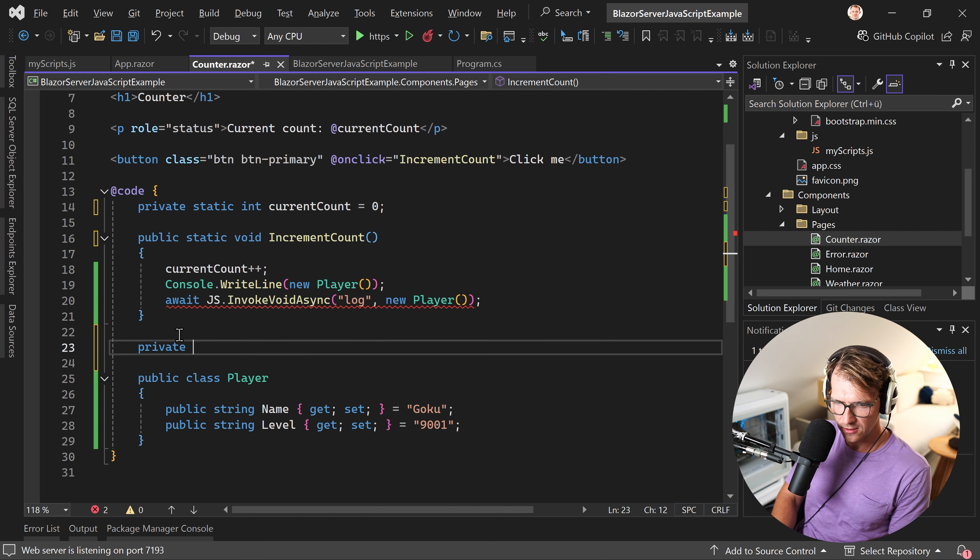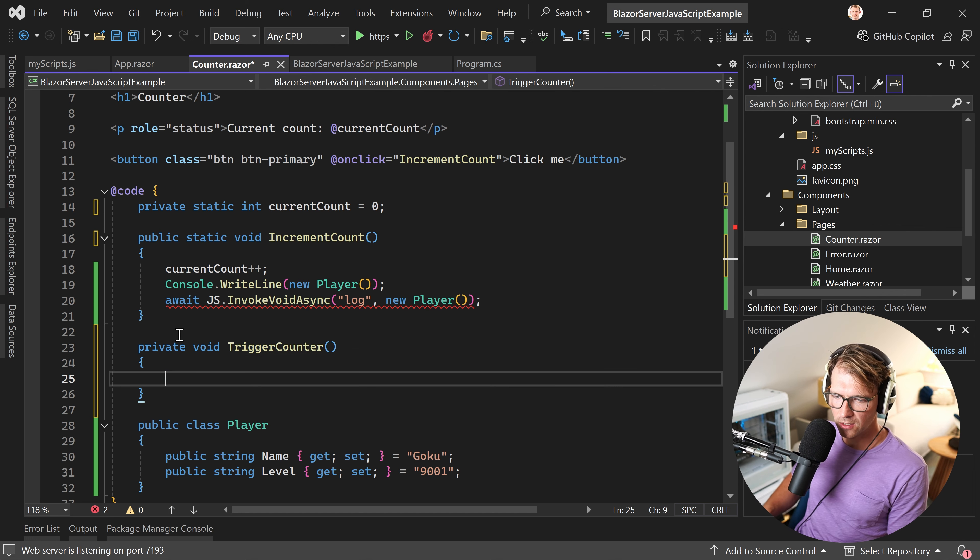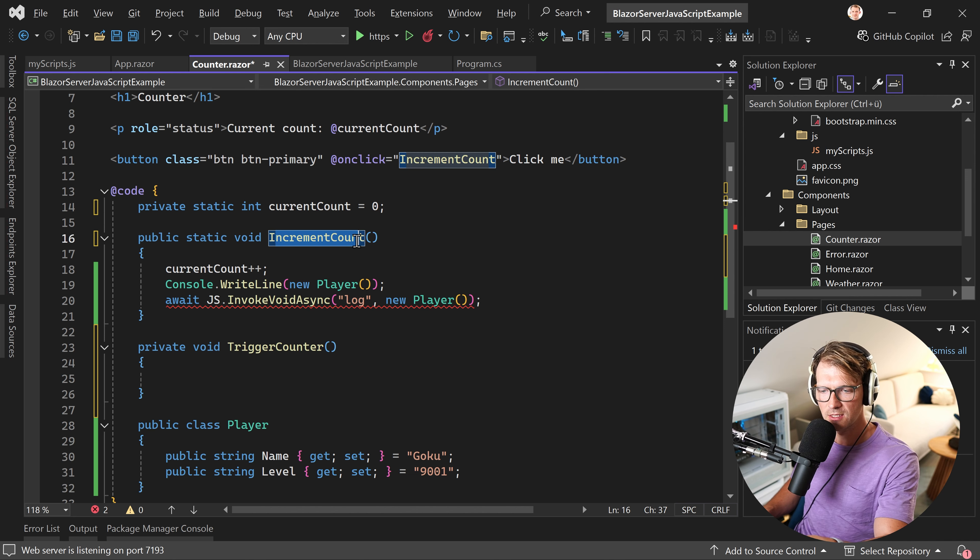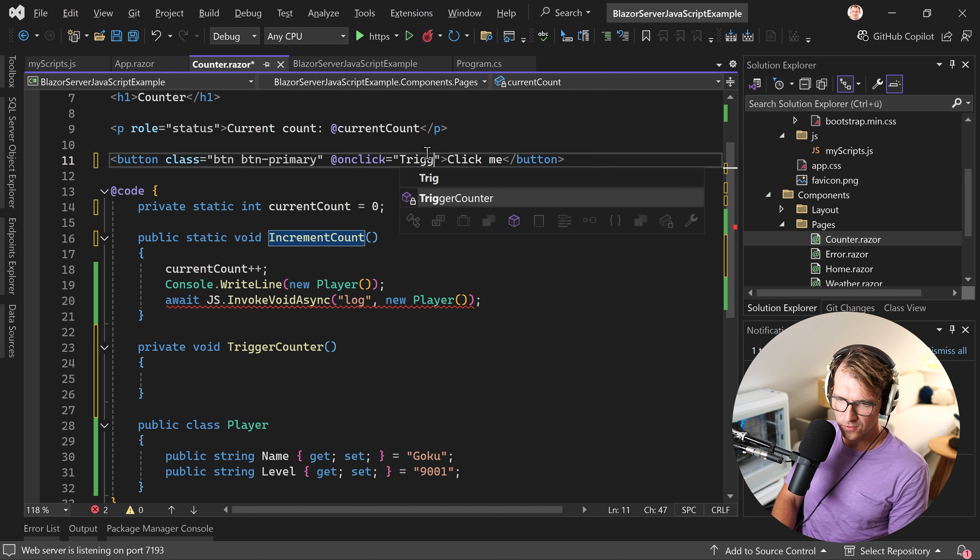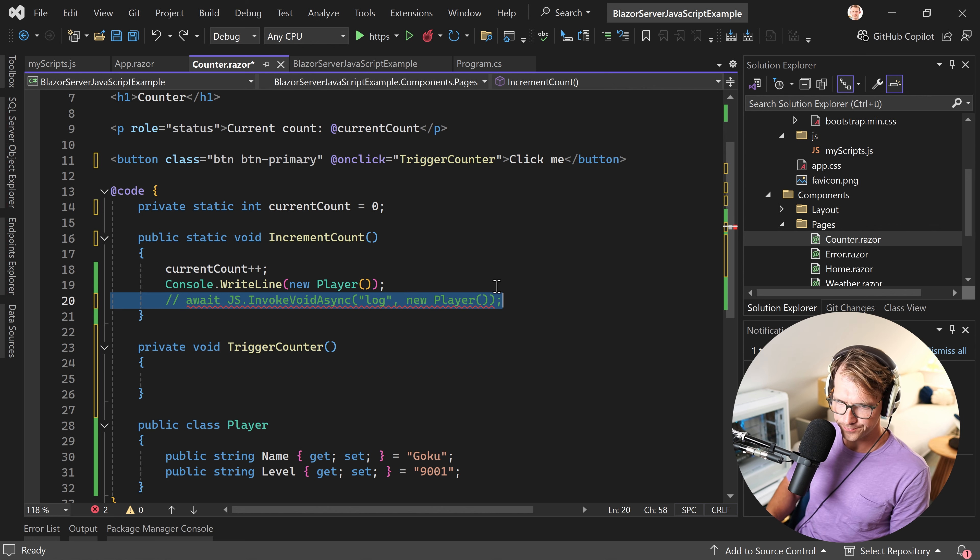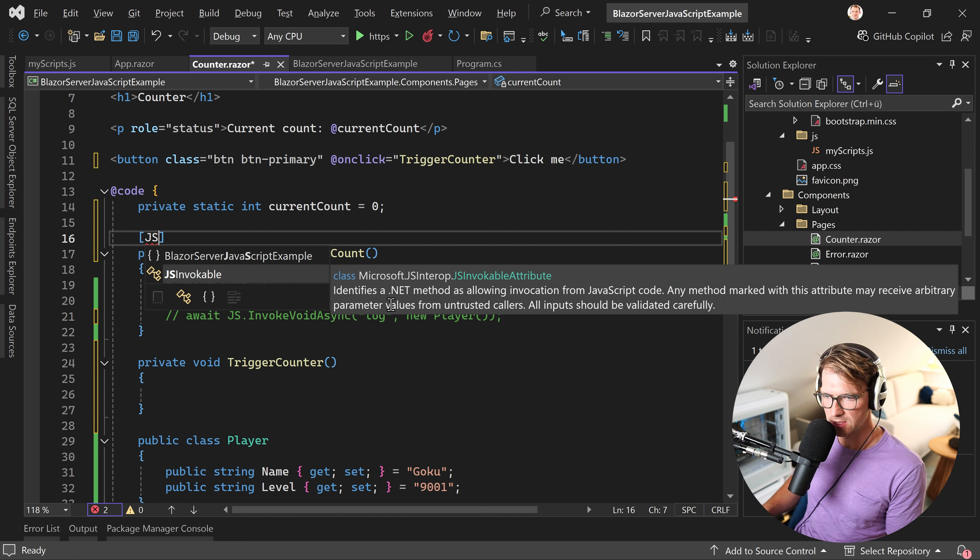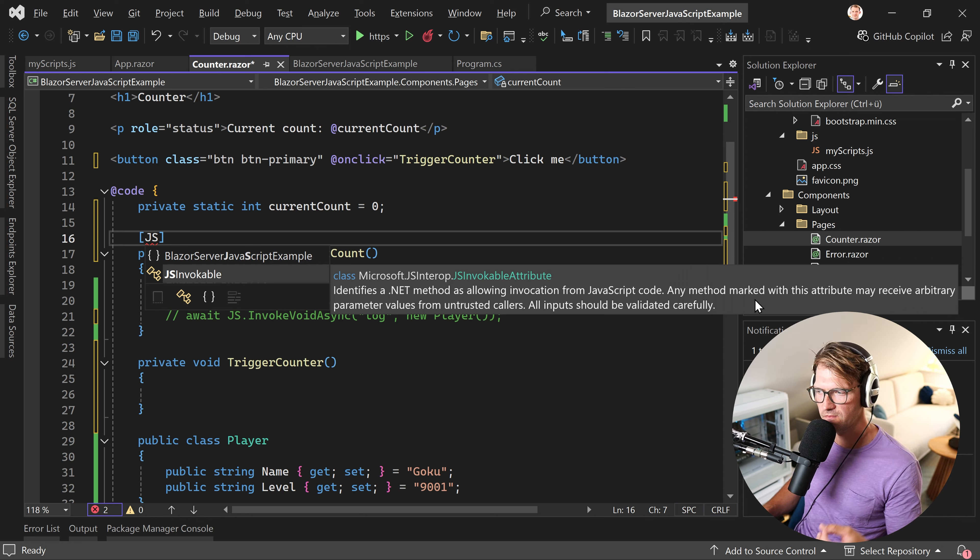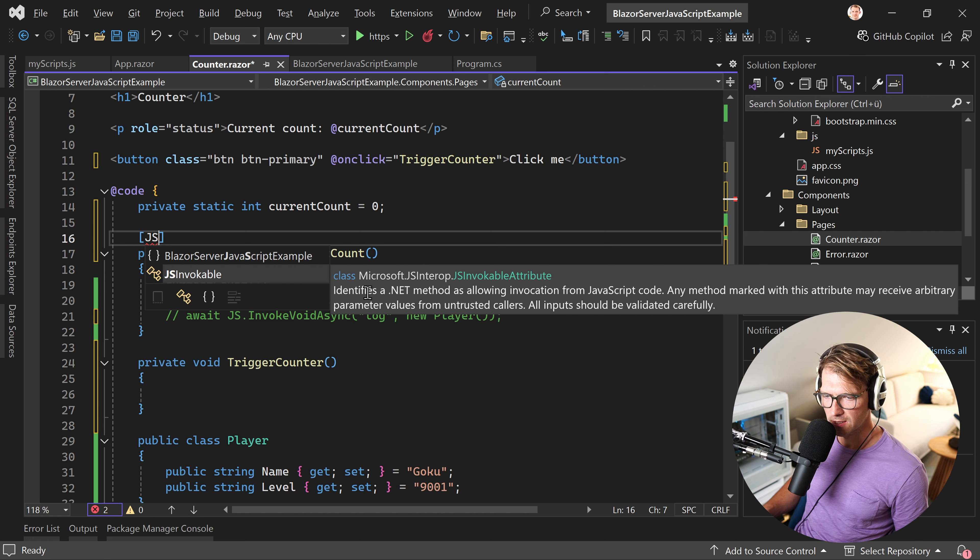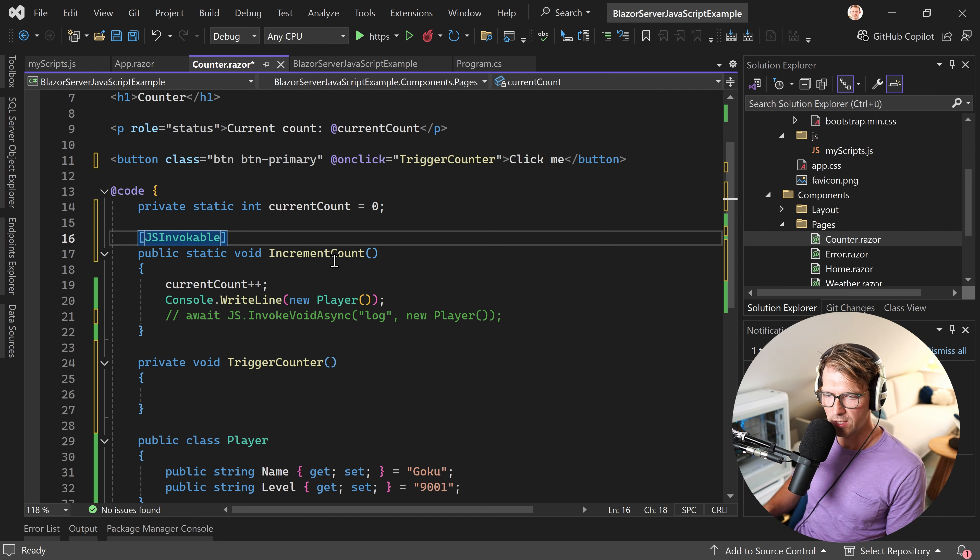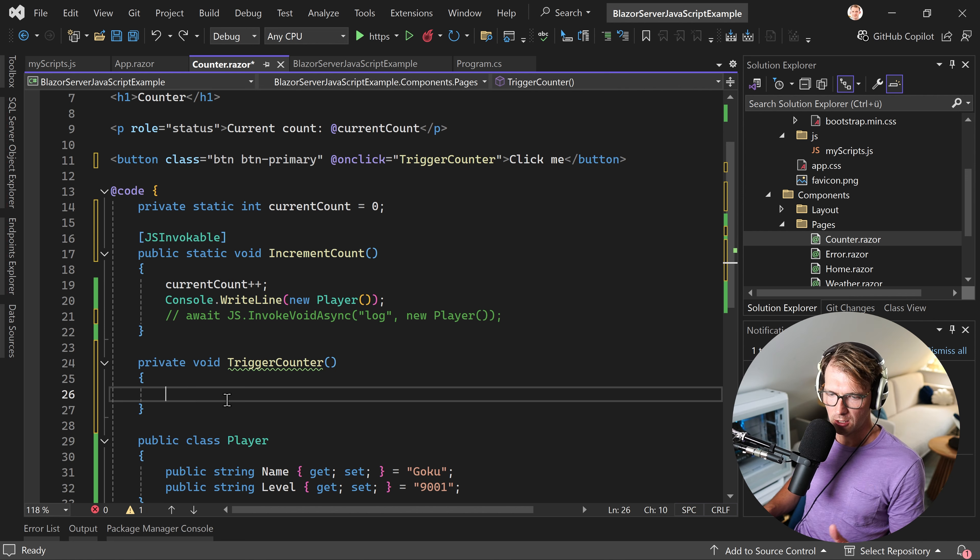Well, the first thing is you can actually only call functions that are static. And it's really a complicated way to do this because in this example, I would just say this is now static void function. And, you know, we also say this thing is static. And then we have another function, private function. Let's say private void. Let's call this trigger counter. And this trigger counter method then calls a JavaScript function. And the JavaScript function then calls the increment count function. So here now we say trigger counter. We also remove this here. And now to make this work, we need this attribute here, JSInvokable. As you can see here, identifies a .NET method as allowing invocation from JavaScript code. Any method marked with this attribute may receive arbitrary parameter values from untrusted callers. All inputs should be validated carefully. So be careful when you're using this. But in the end, this just means that you can, of course, give this thing any kind of attributes, whatever you like. So let's test that.